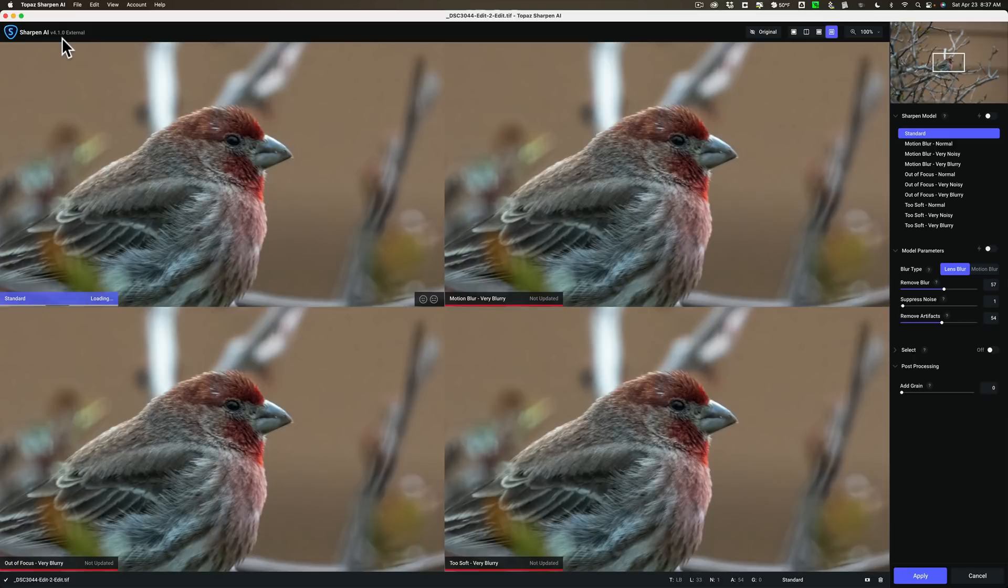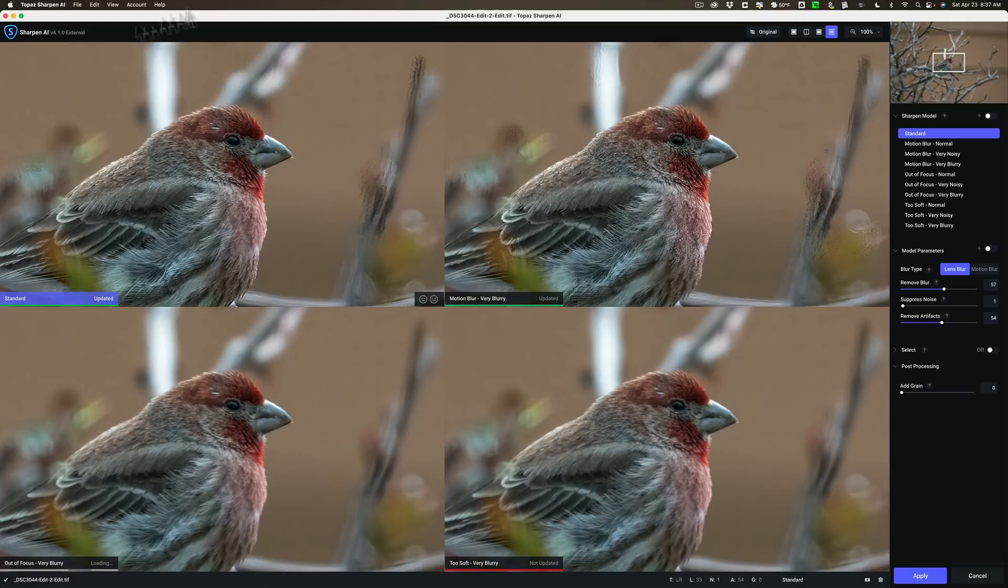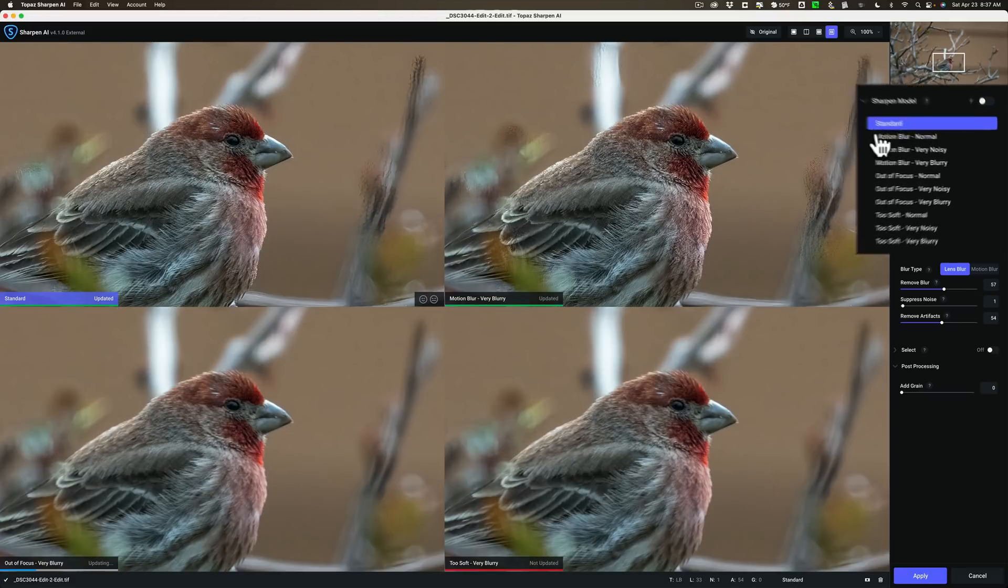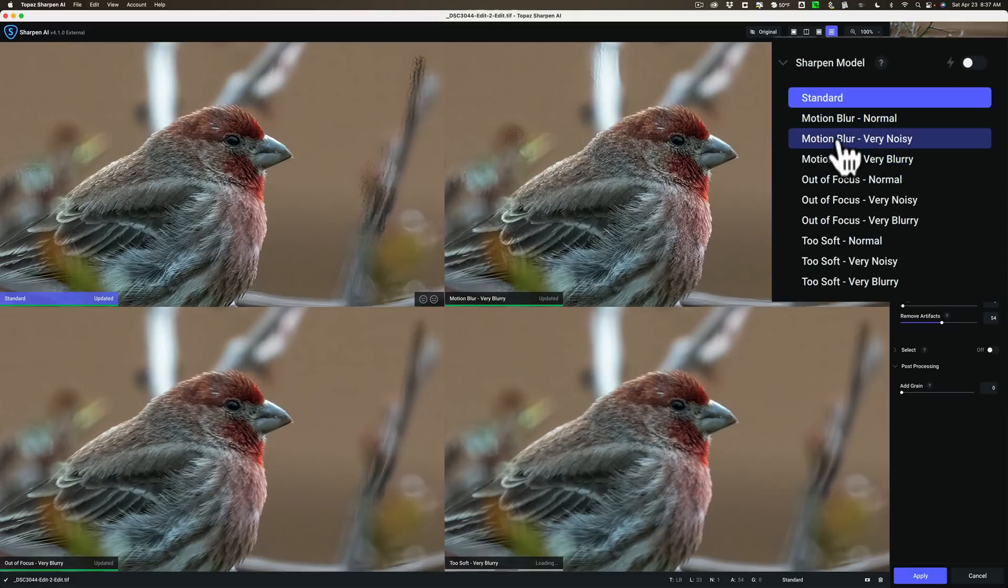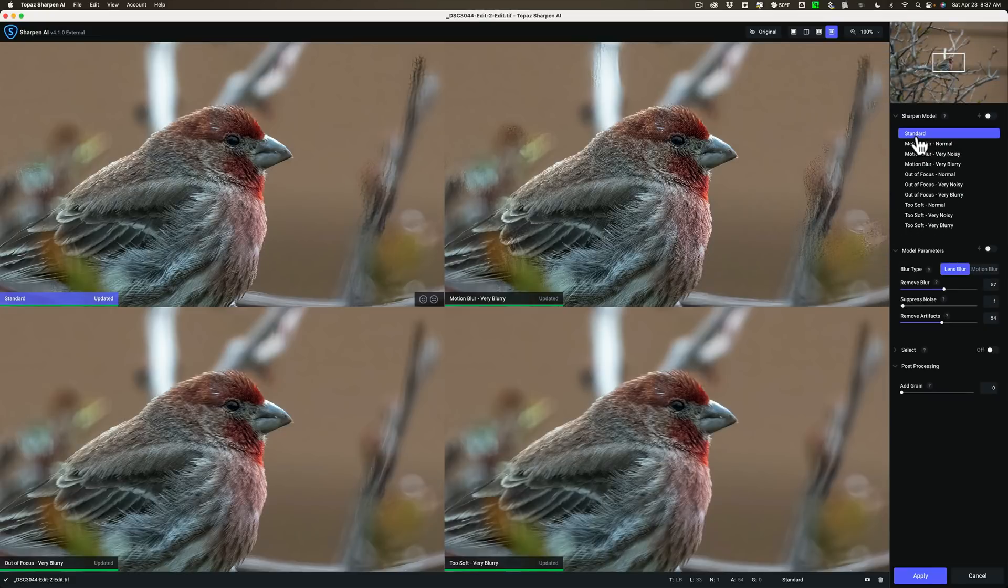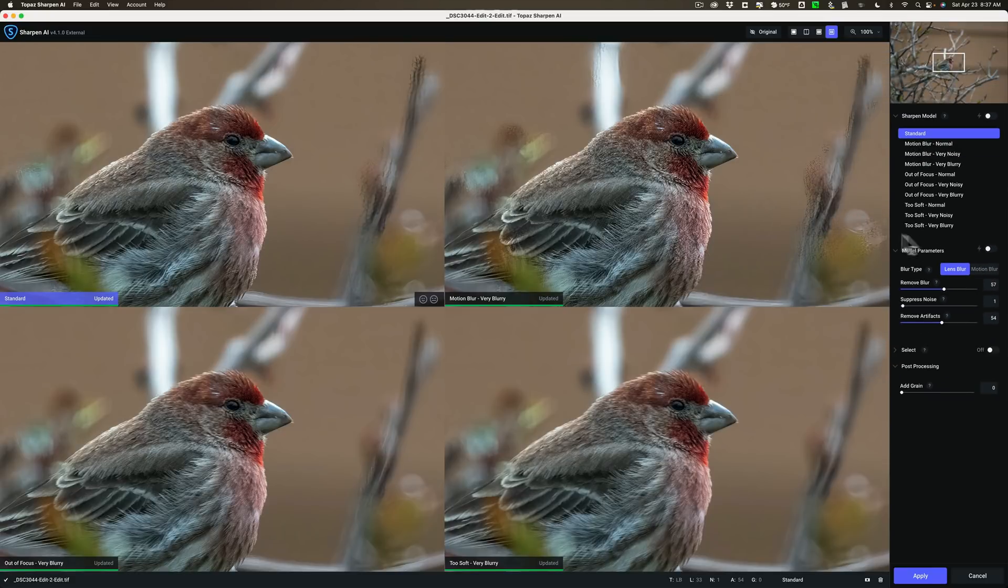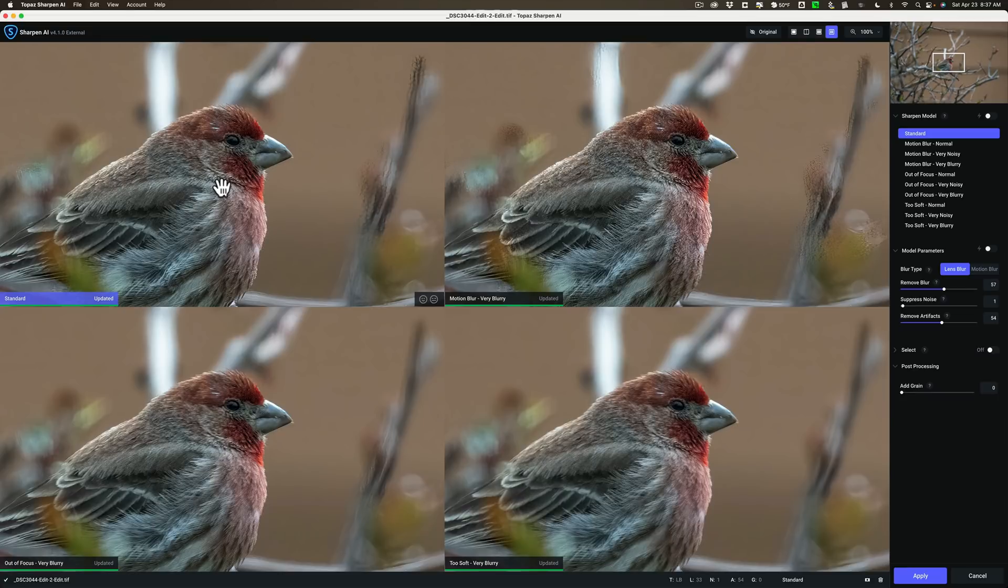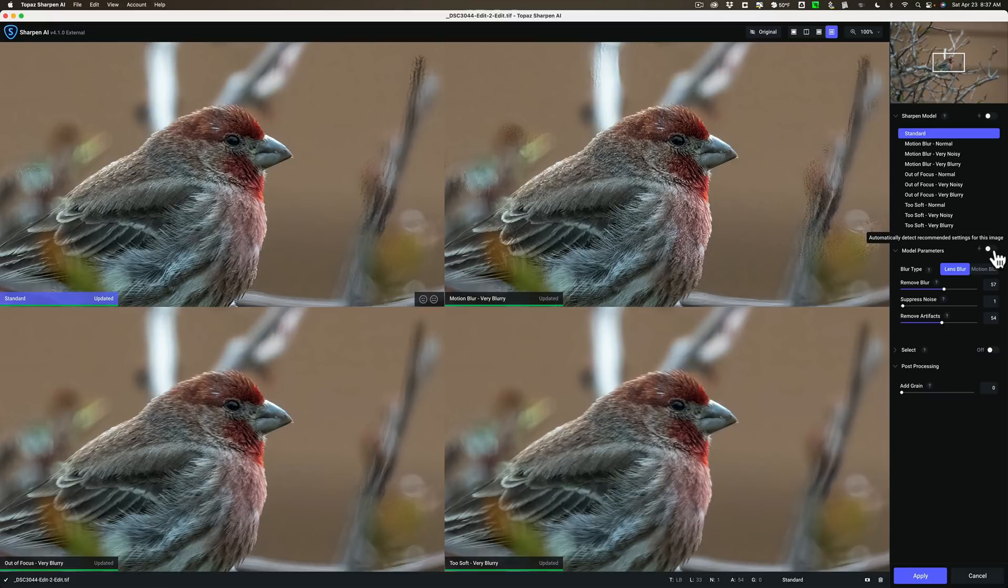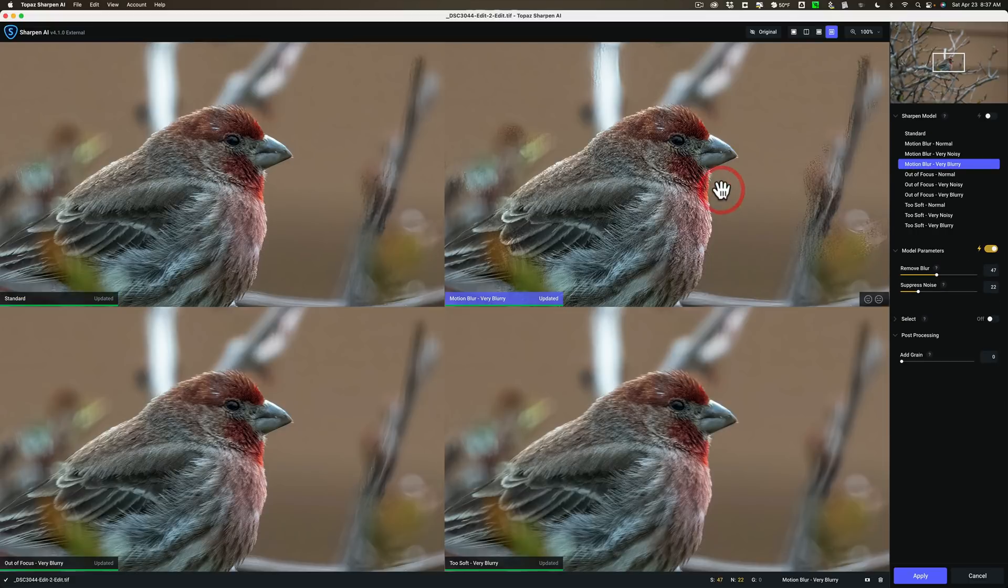Sharpen AI has similar features to the noise AI in that it has different models and these are called sharpen models. You can see there's a lot of different models: standard, then there's three different motion blurs, three different autofocus, three different too soft modes. There's also as far as standard is concerned there's actually two different standard models - lens blur model and a motion blur model. But again I like to be in comparison view and I like to look at all of them compared to one another. And if possible I like to have it on auto.